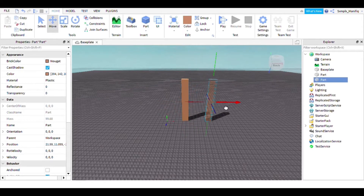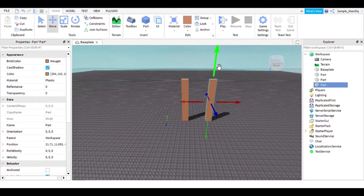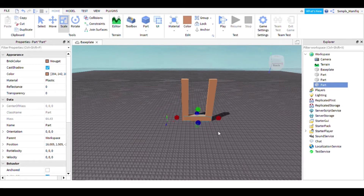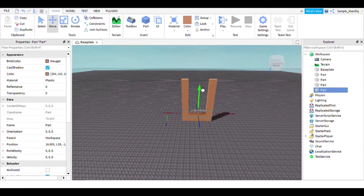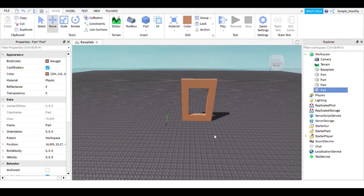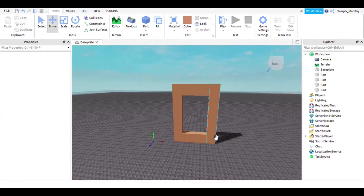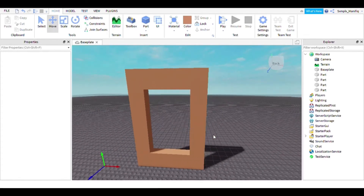If you want to duplicate the parts, you can hit Ctrl+D.